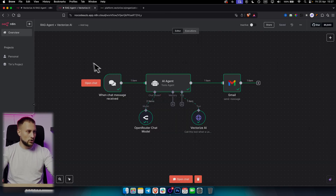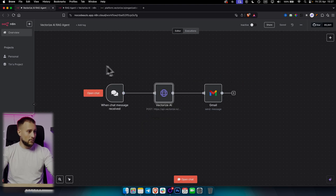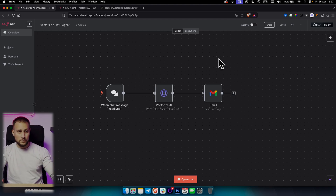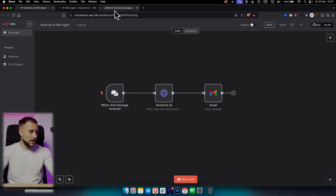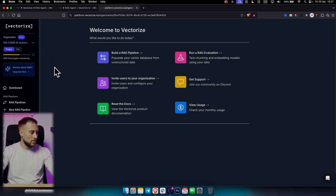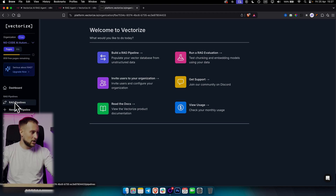We're going to be creating a RAG pipeline. We have two different use cases: one with a RAG AI agent, and one with a vectorized AI HTTP request node. If you're a total beginner to n8n, I will explain every node one by one, step by step. All of these resources are linked below as well with Vectorize AI — a vectorized database platform, basically.